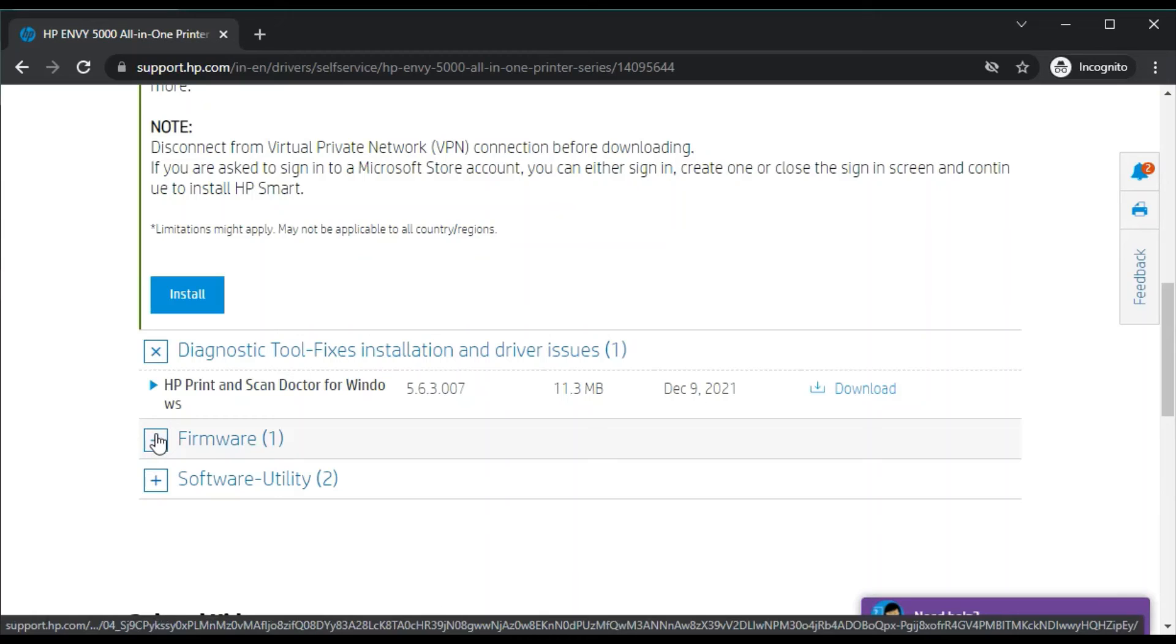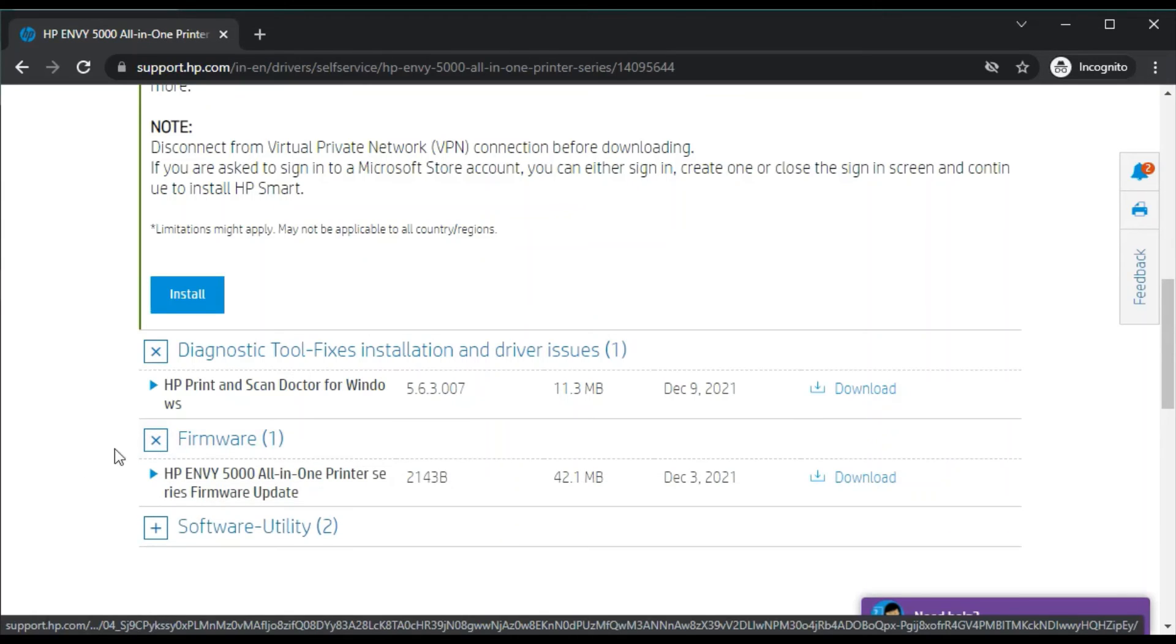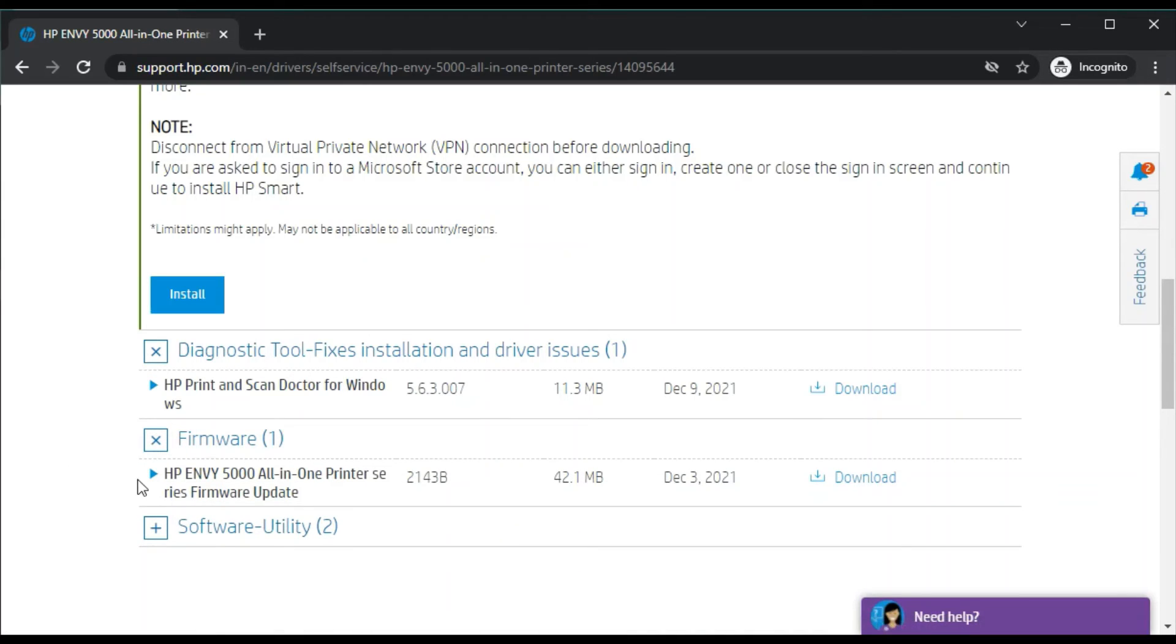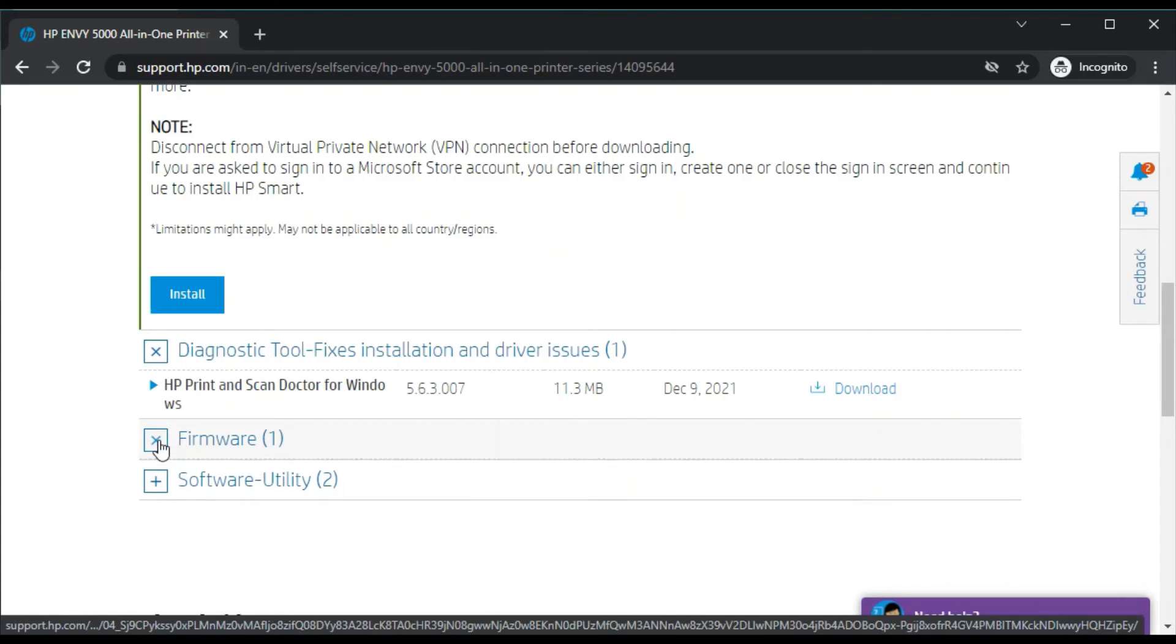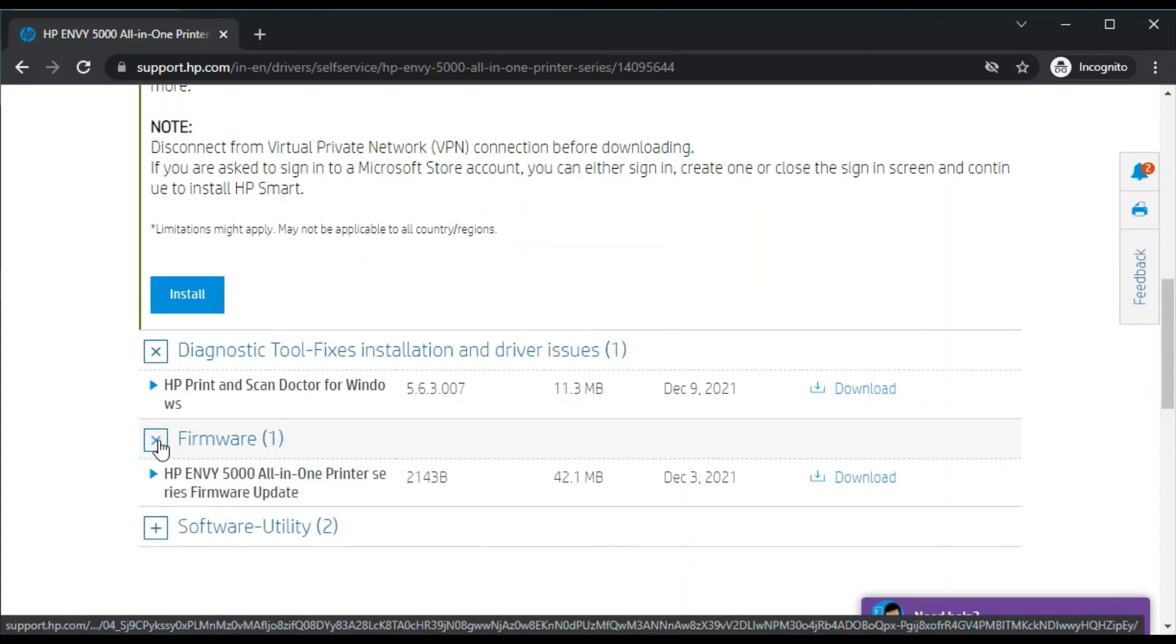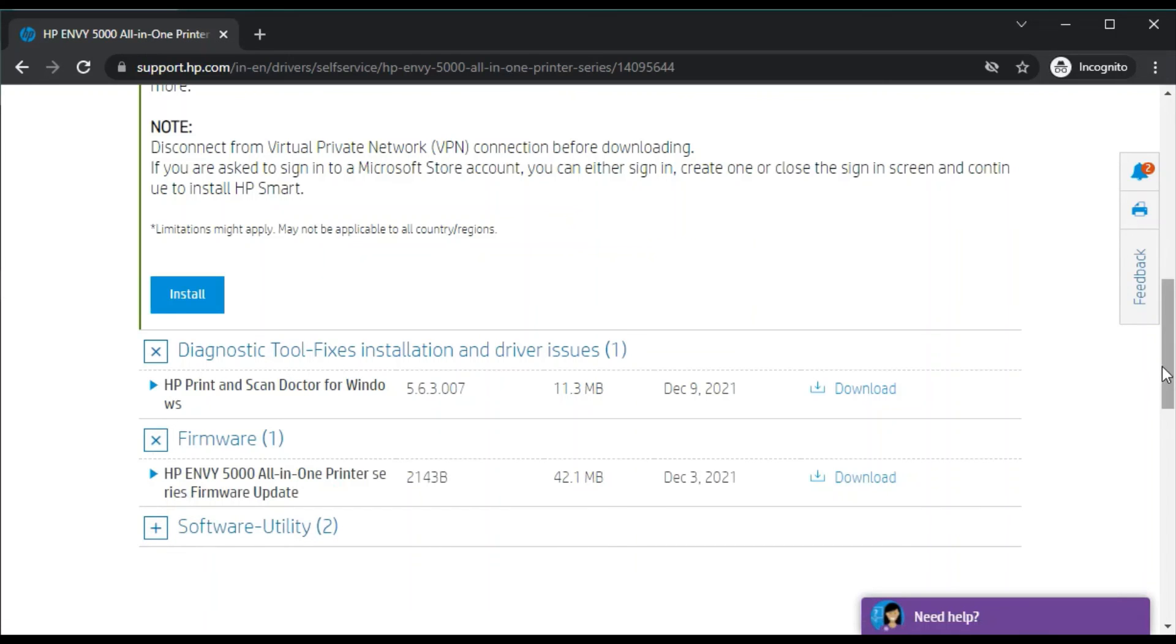If you are looking for firmware update for your printer, then just click here and you will find HP NV 5000 all-in-one printer series firmware update. Just click on download, it will download on your PC and you can run the software.